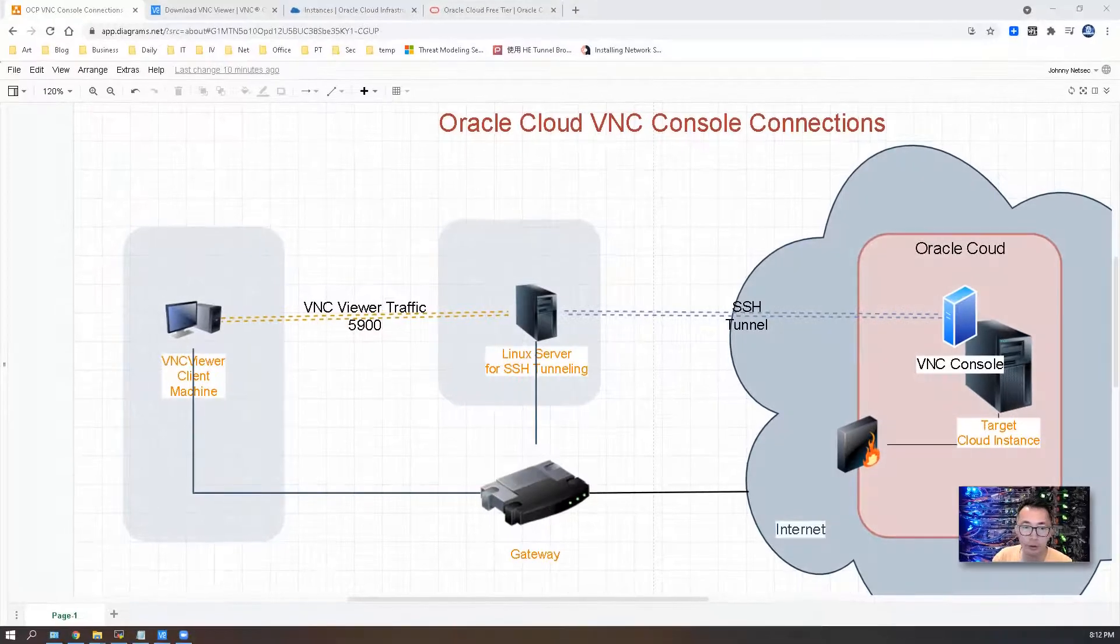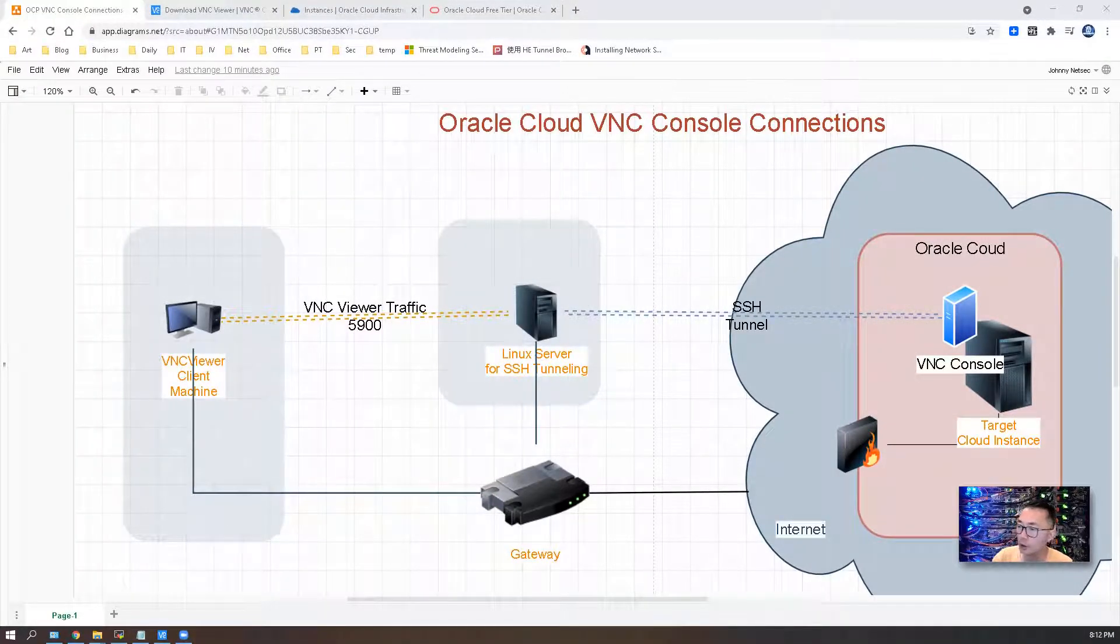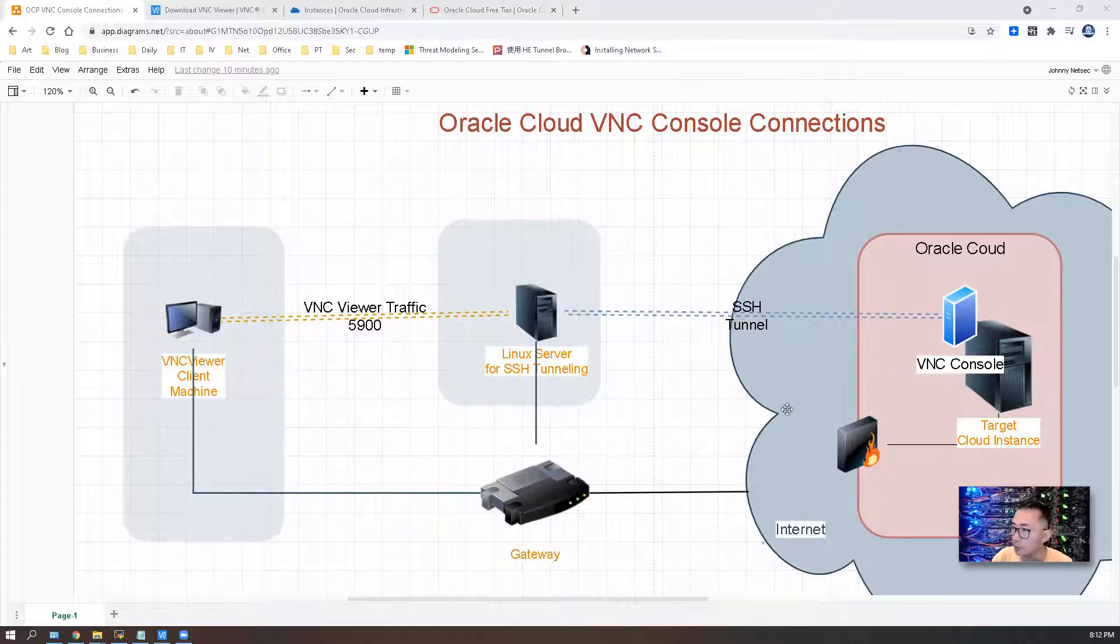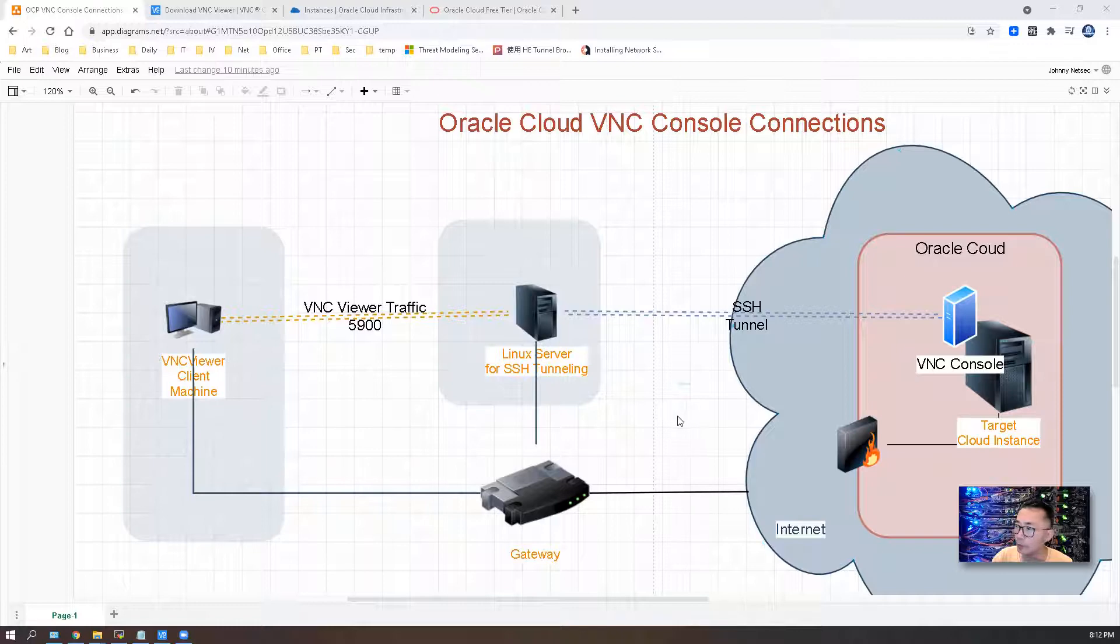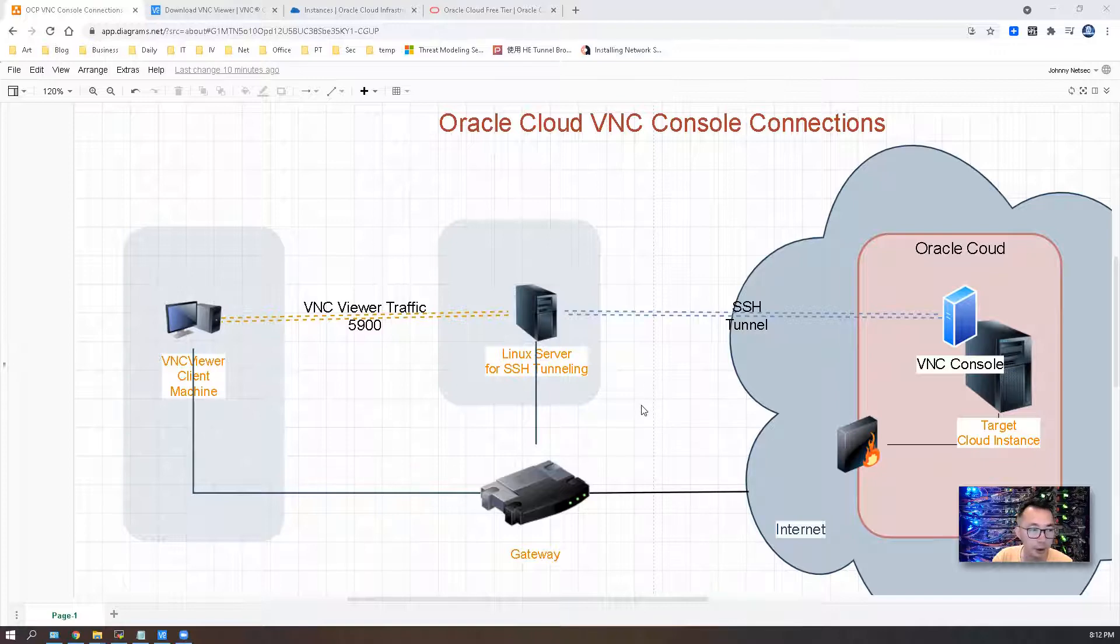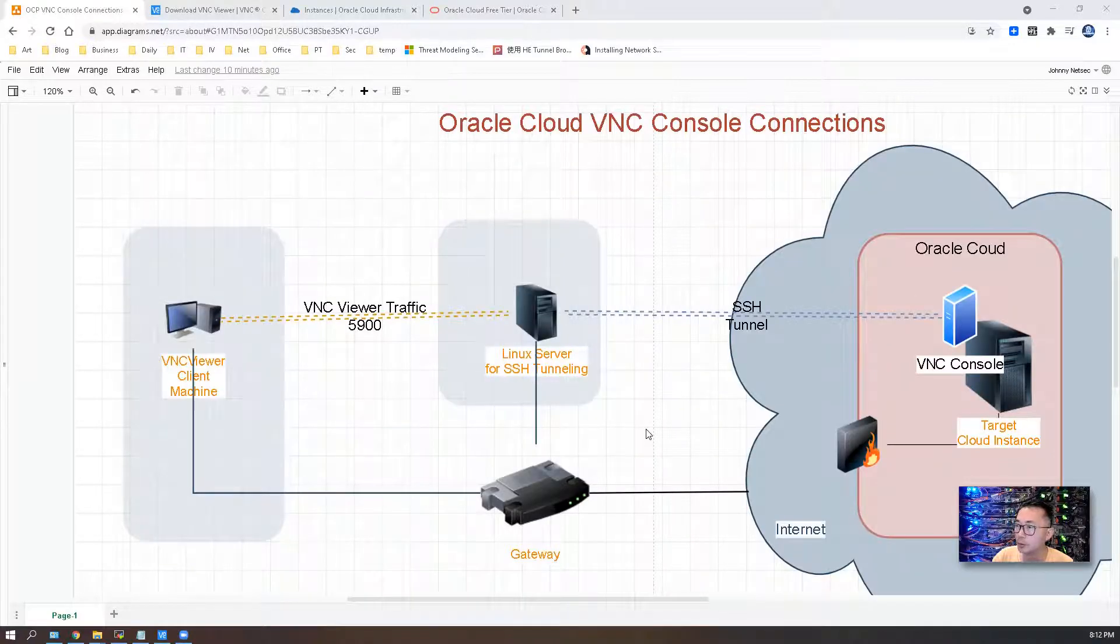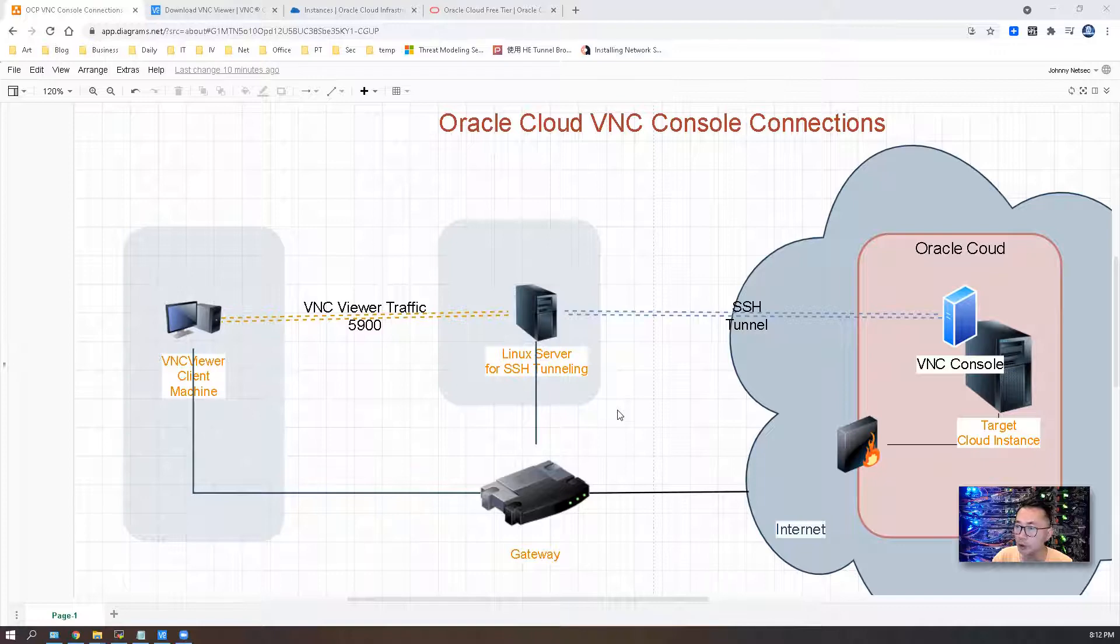There are lots of reasons why we need VNC consoles. Maybe your instance lost response and you need troubleshooting. Maybe you're using a custom image but when you reboot it there's no successful login and you have to troubleshoot from the console. Or maybe you need to edit some configuration files or add a key for your OPC users.